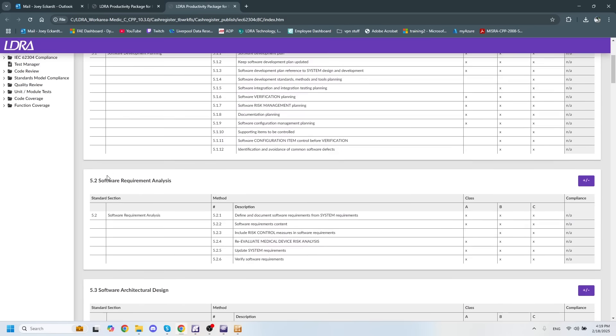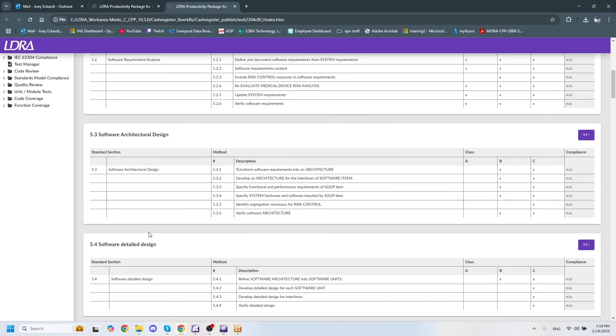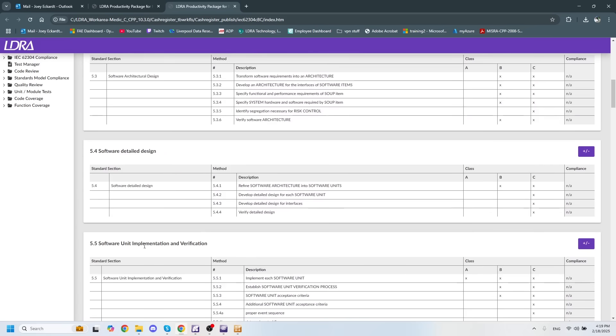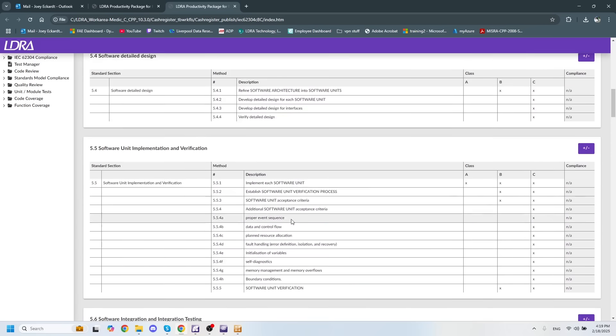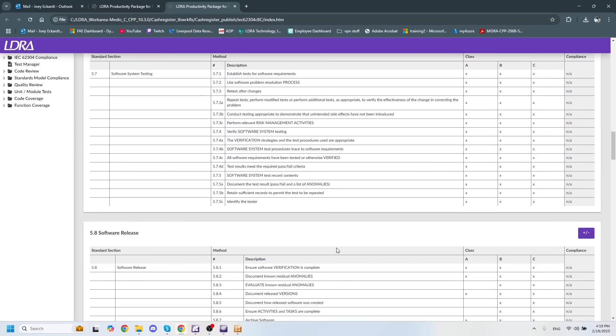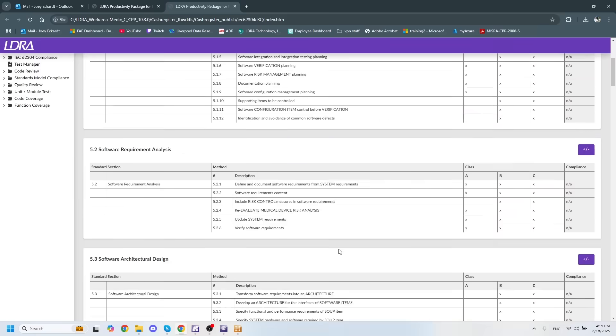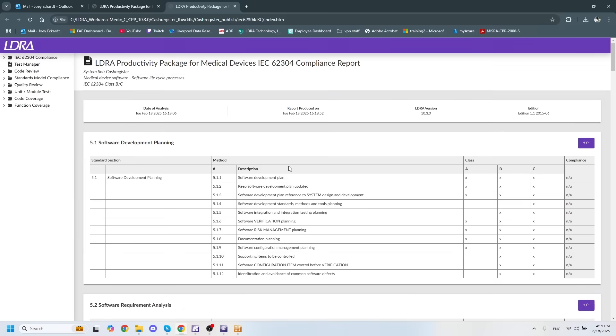And this goes into software requirement analysis, architectural design, detailed design, and various different other categories that will help us gain compliance with this standard.